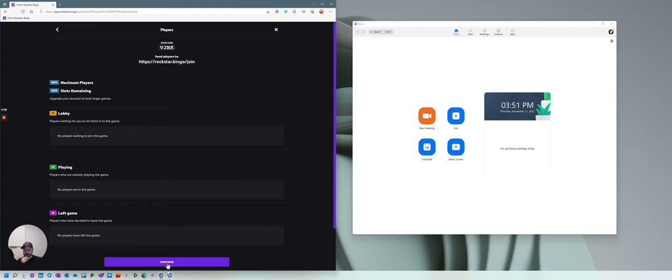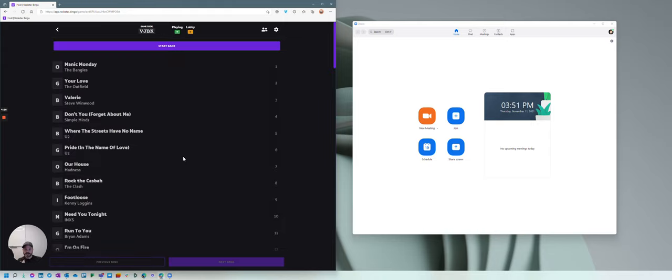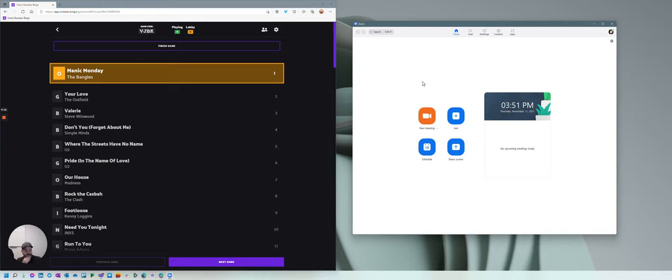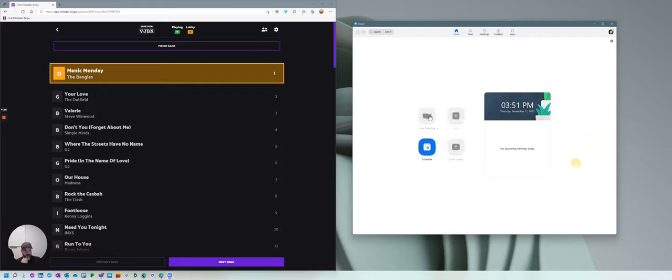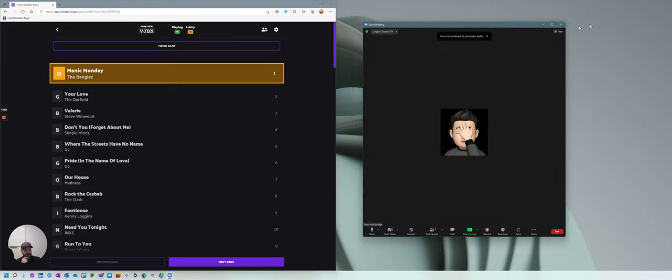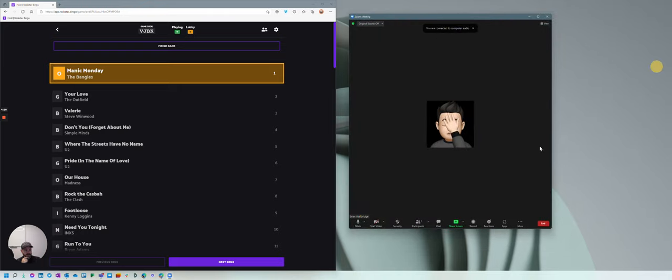So I've got my game going here. I'm just going to start it. I'm going to communicate to people once we get going that the game code would be VJBK. So on the Zoom side, it's pretty straightforward. You're either going to schedule a Zoom call and then give out the URL for that, or you're going to create a new meeting on the fly. I'm going to do that for today's example. And I'm going to open up my Zoom meeting.